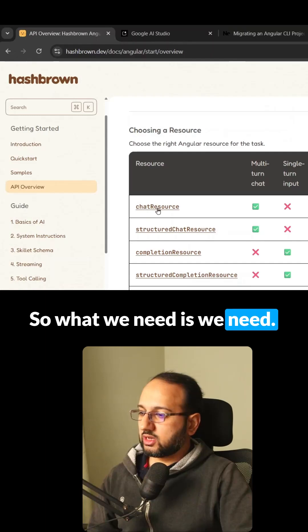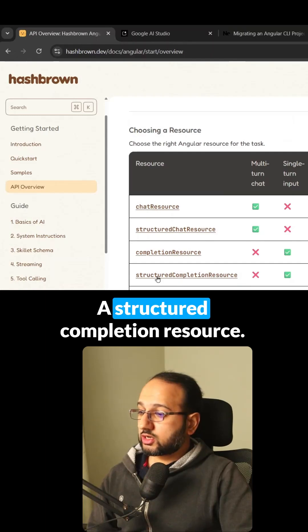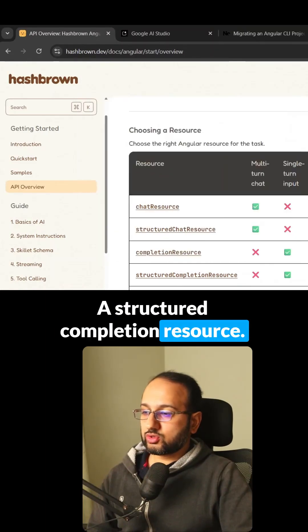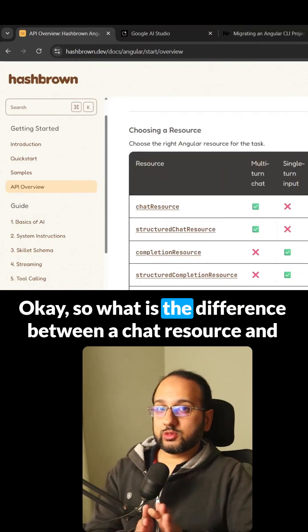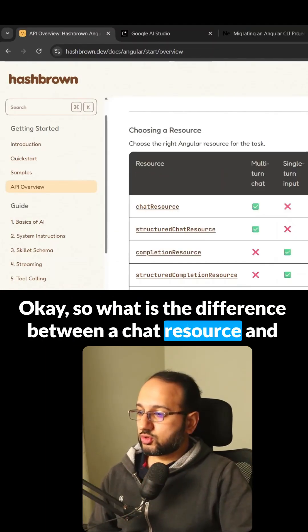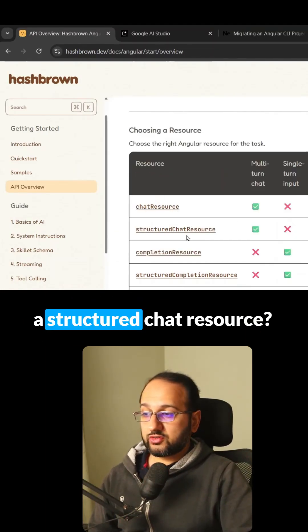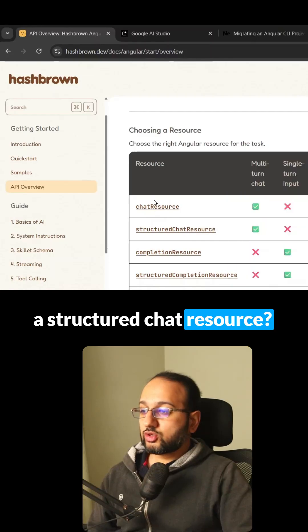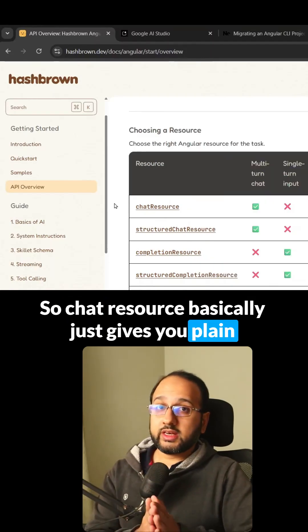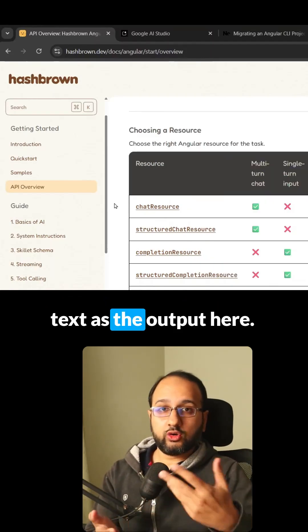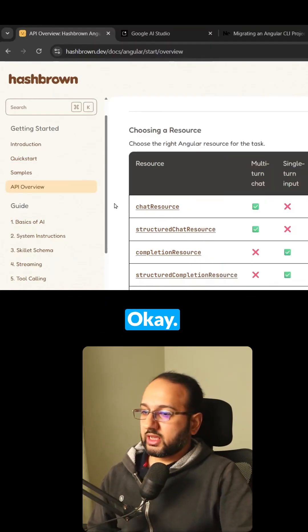What we need is a structured completion resource. So what's the difference between a chat resource and a structured chat resource? The chat resource gives you plain text as the output.